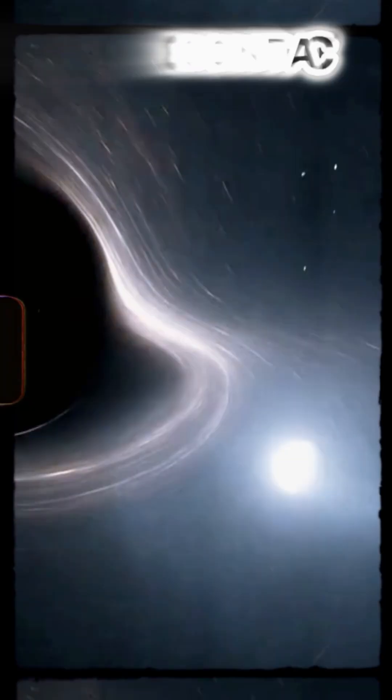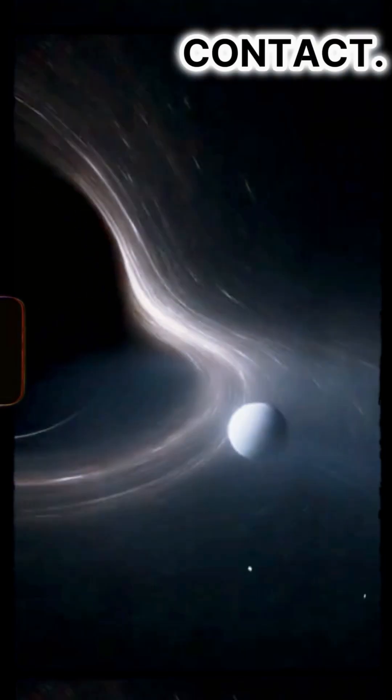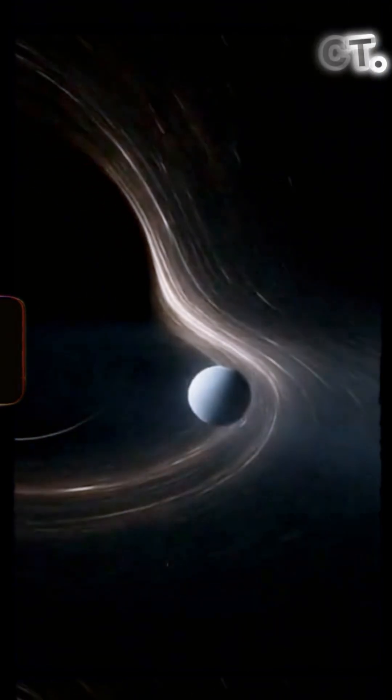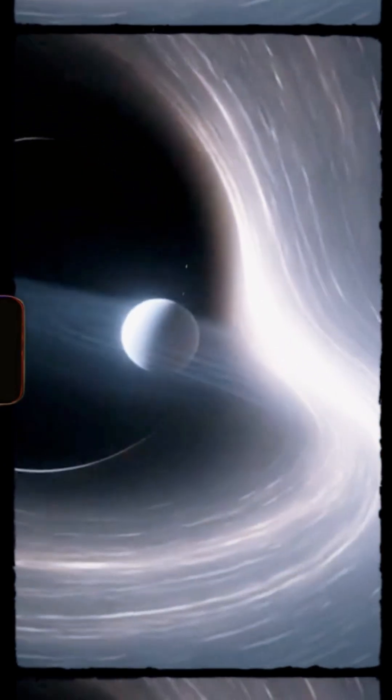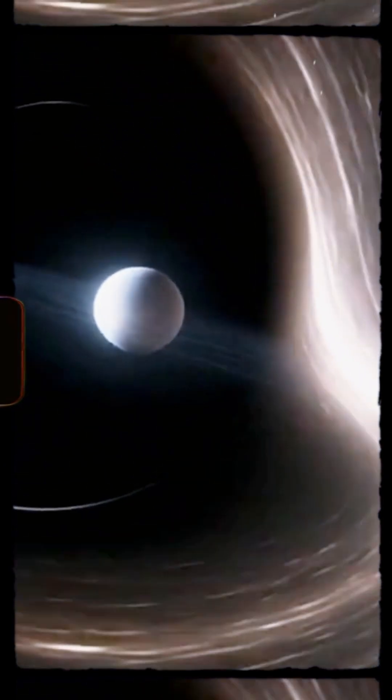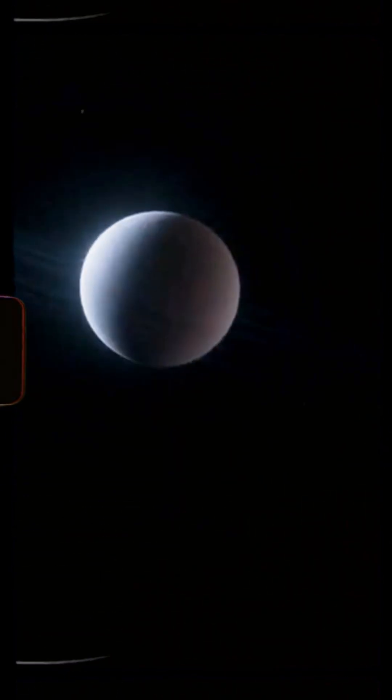It approached a black hole. Space twisted, light bent. This was no collision. It was consumption.